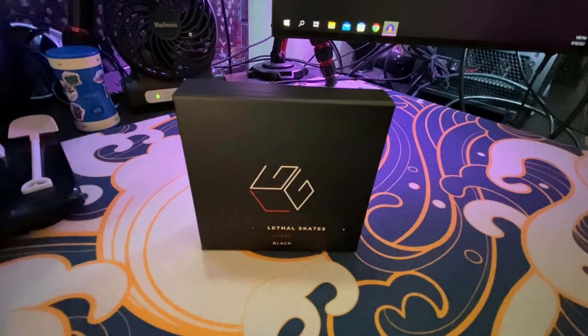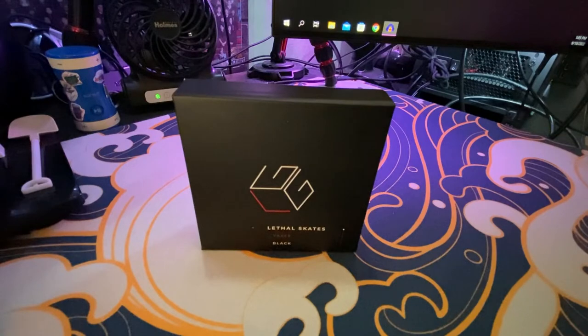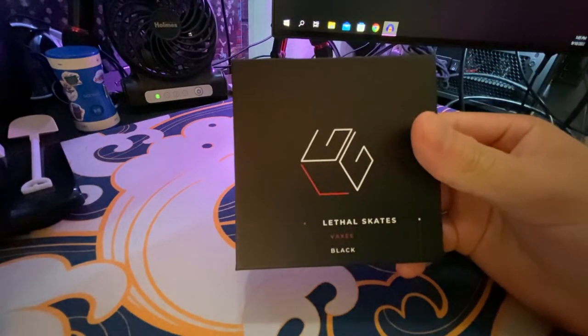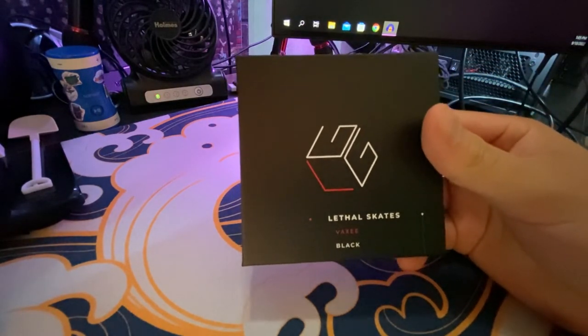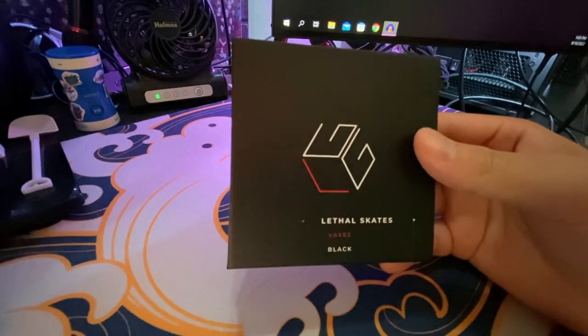Hello internet! Welcome back to another video. Today I'm going to teach you guys how to install some mouse skates. Specifically, these are glass skates from Lethal Gaming Gear.